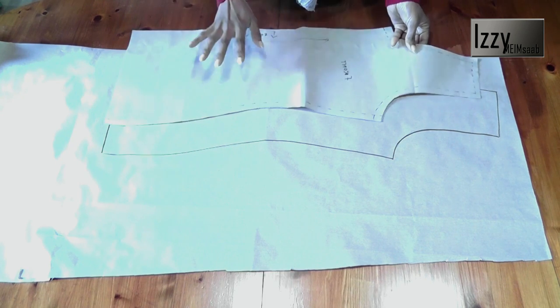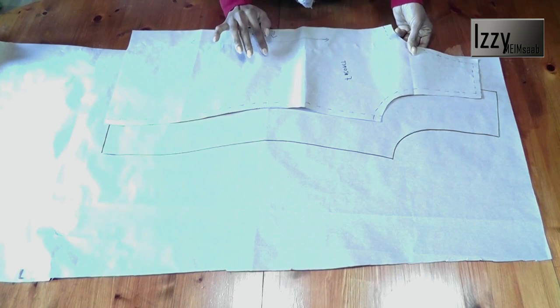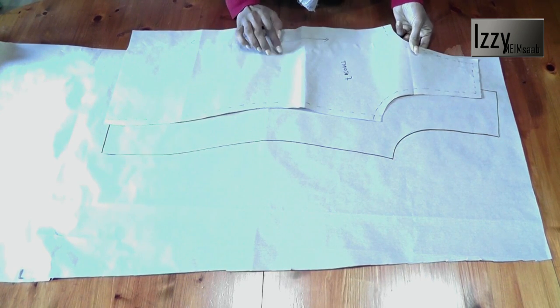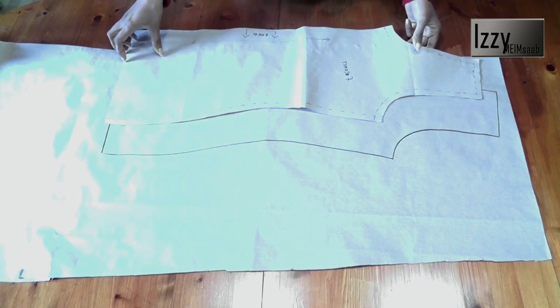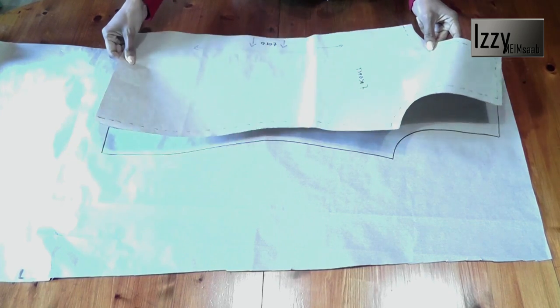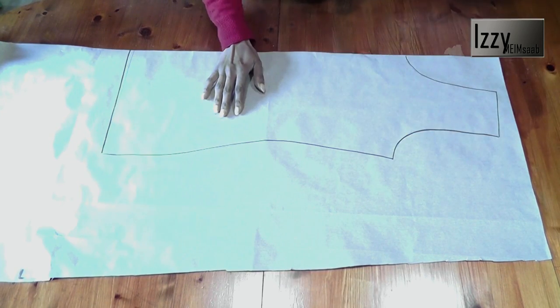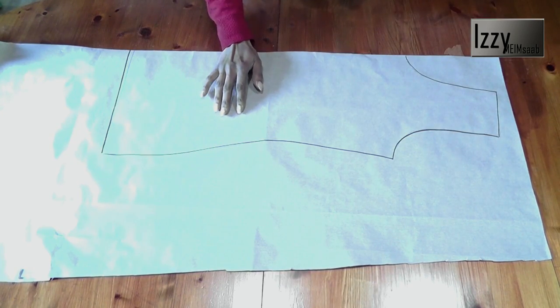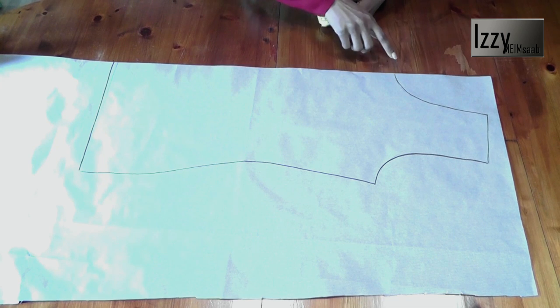We don't need back pattern, we only need the front because the front and back are going to be the same. Let me keep my original aside and we're going to work on this drafting.